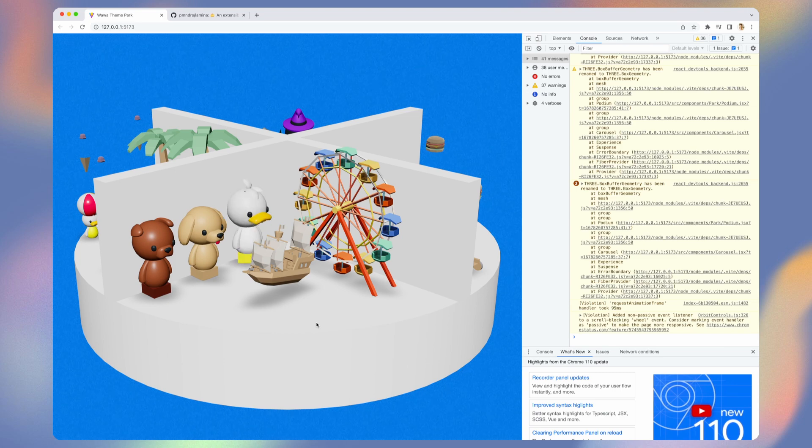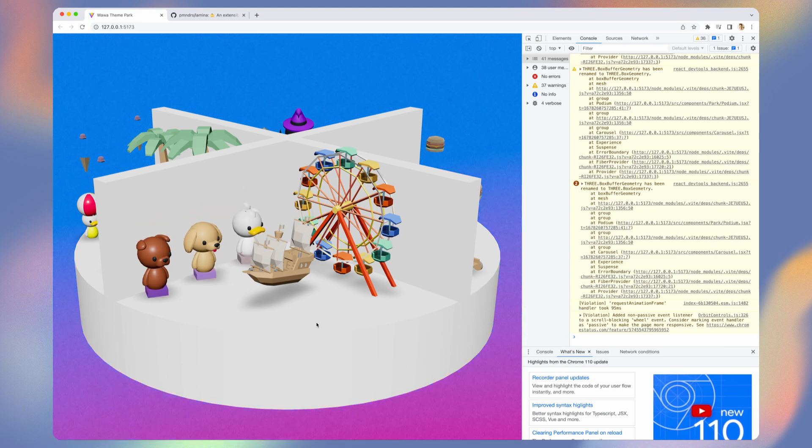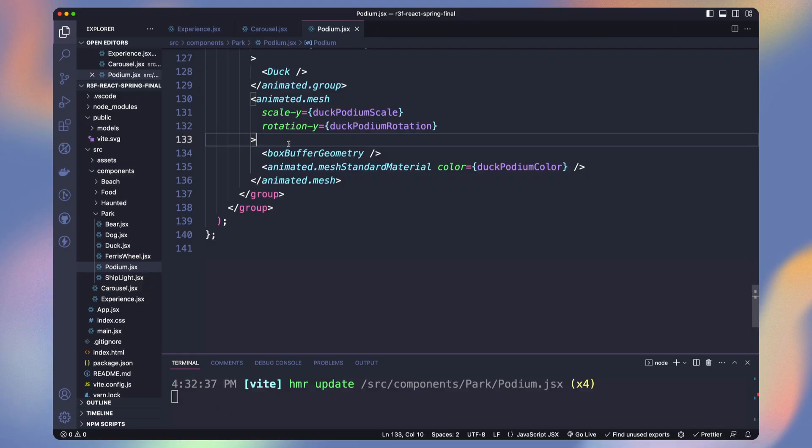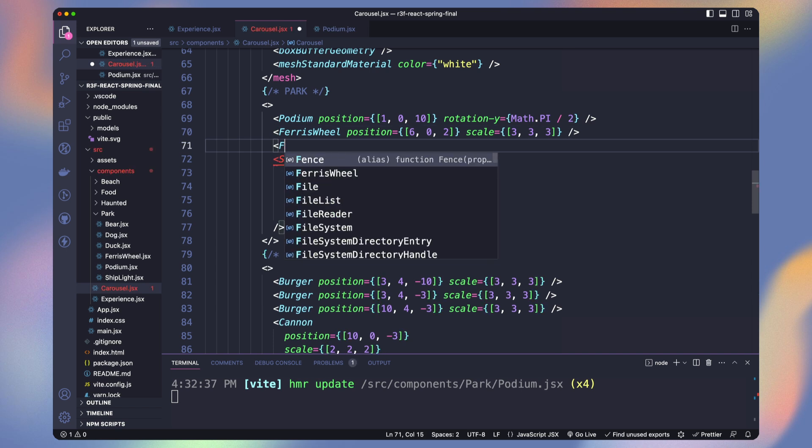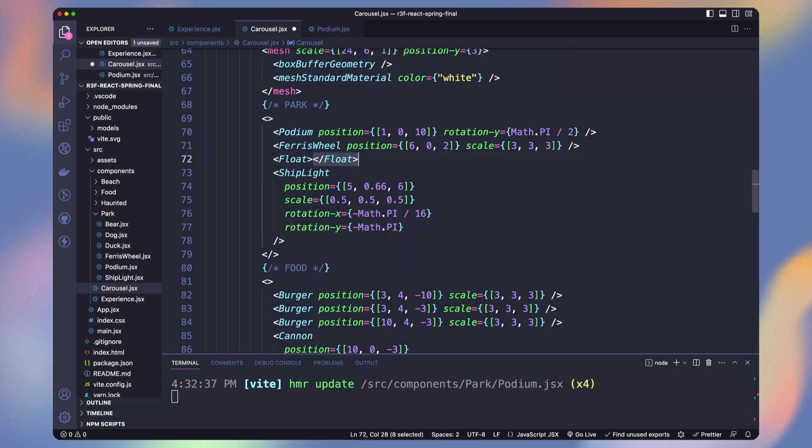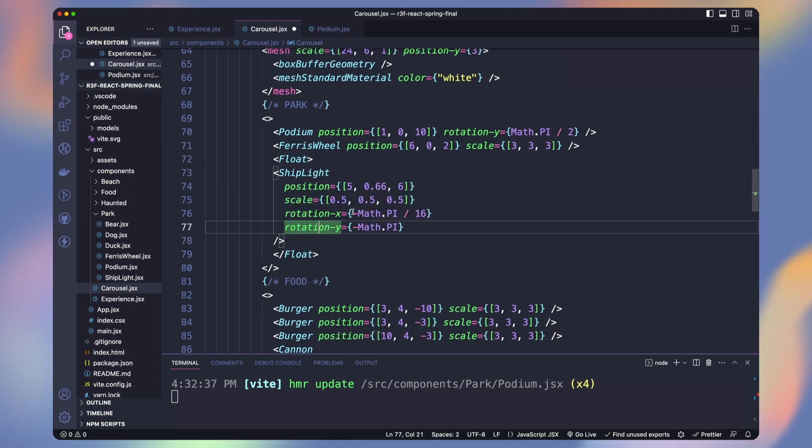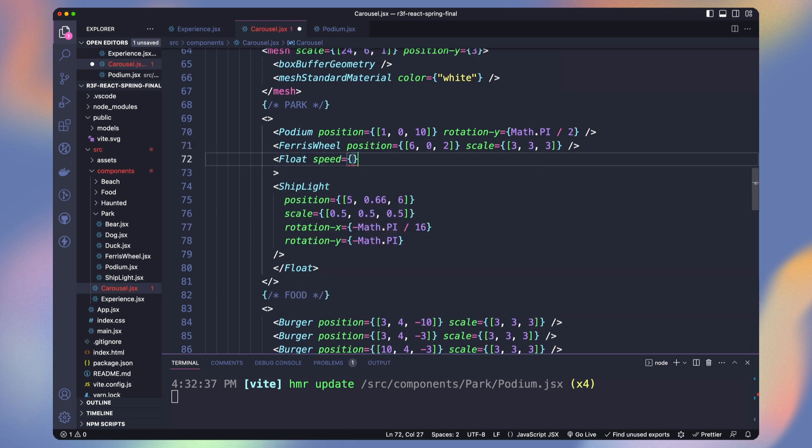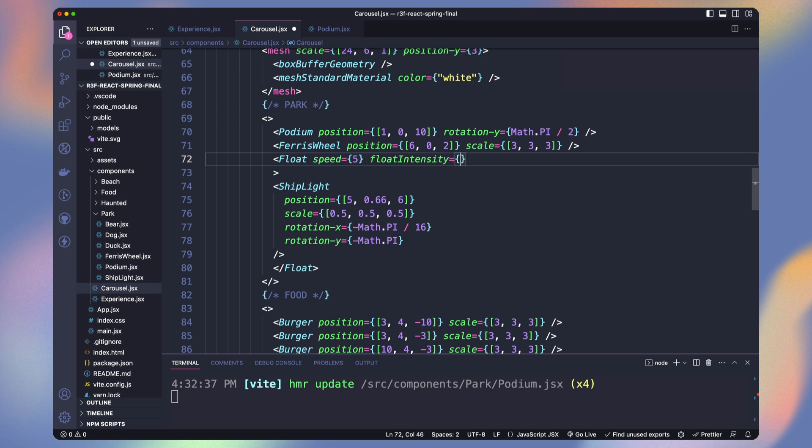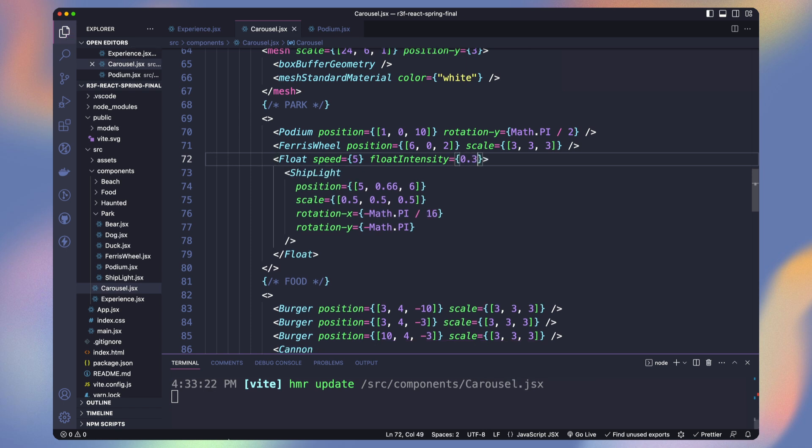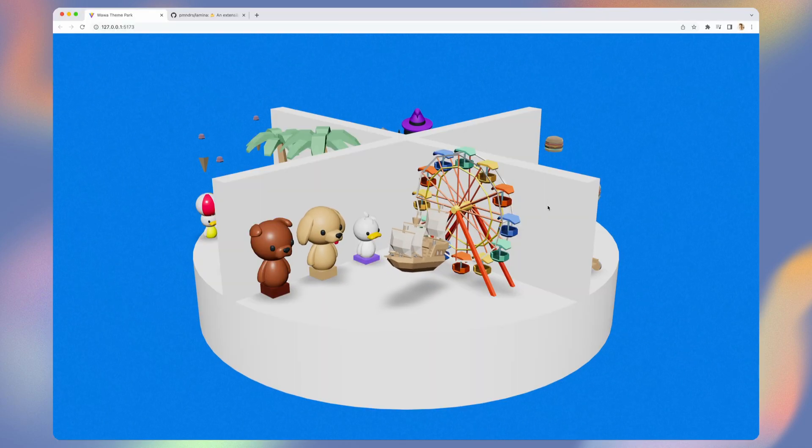Now let's add this floating effect on the ship light. To do so we just wrap our component in the float component from dry library. We can adjust the speed and float intensity to what we want. Now our boat is floating in the air.